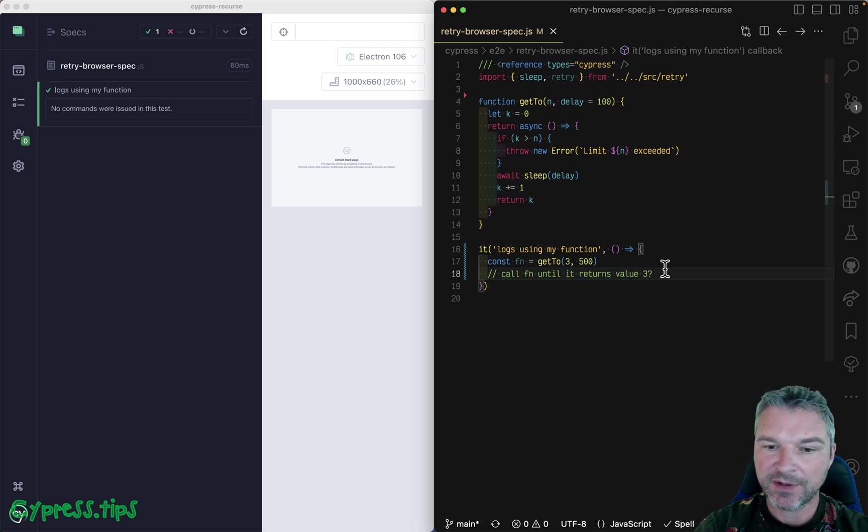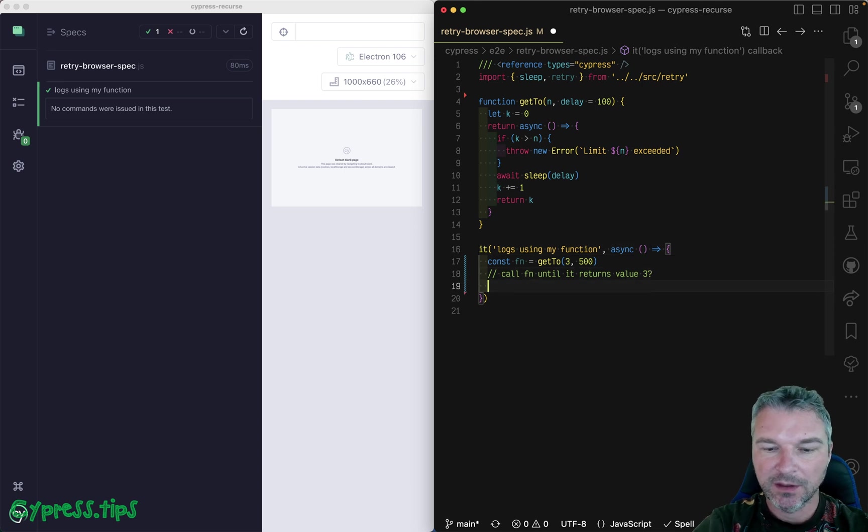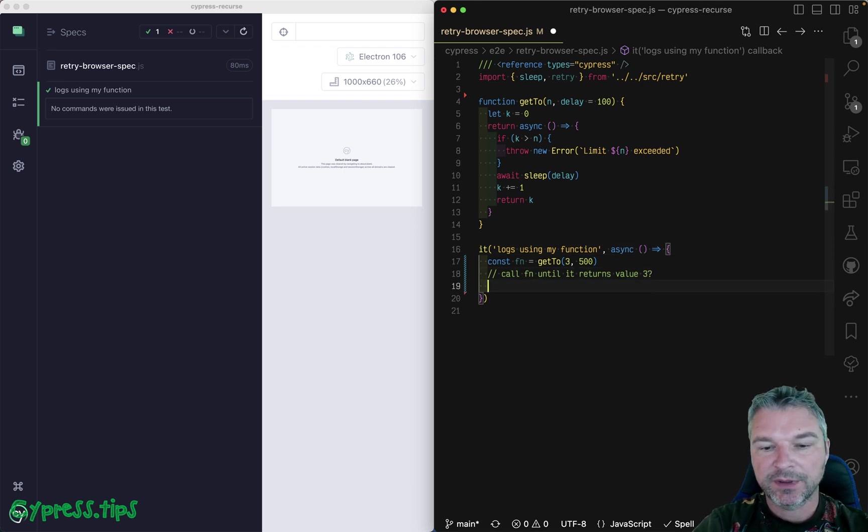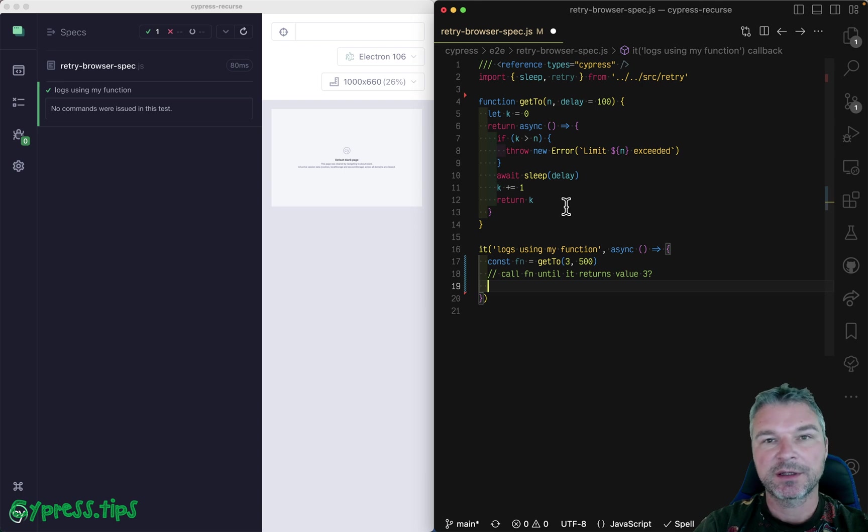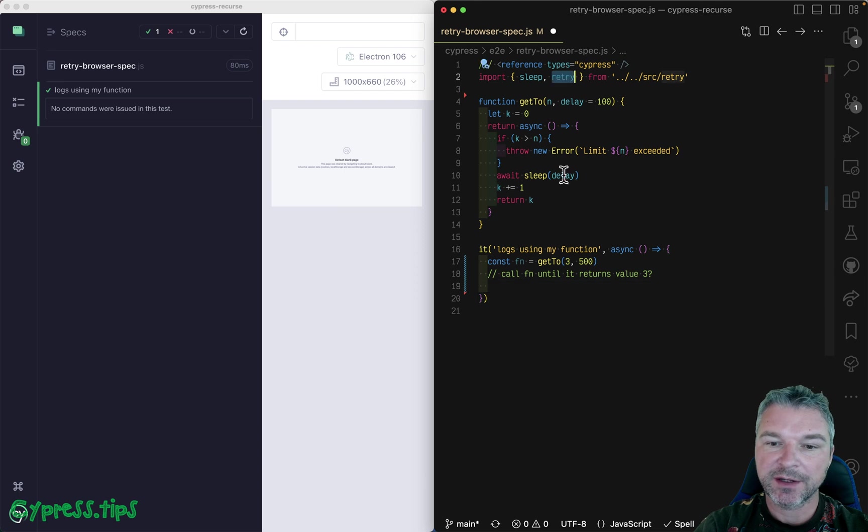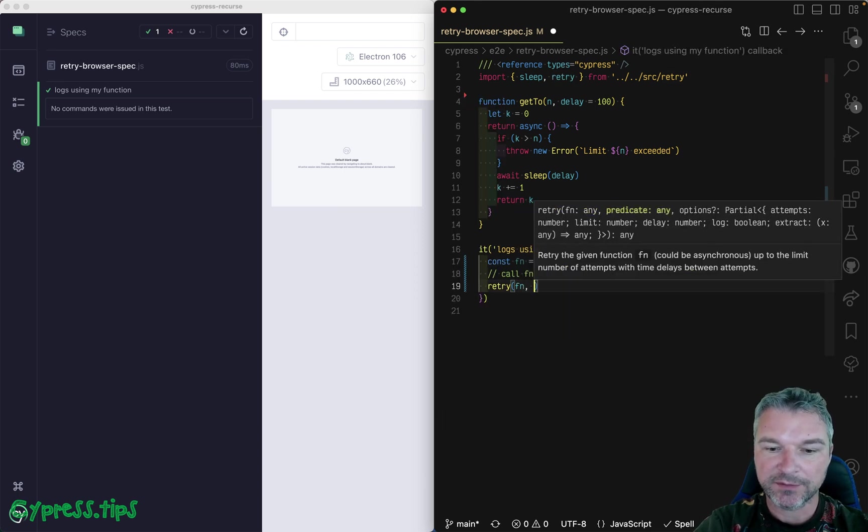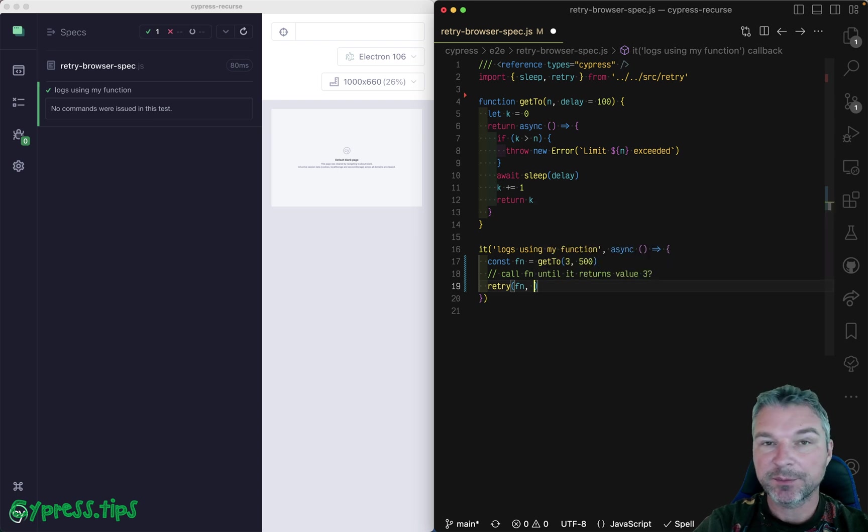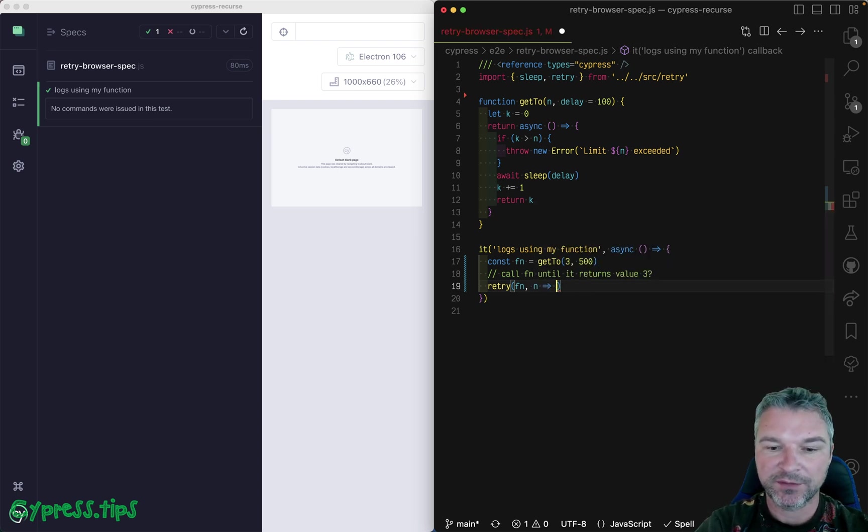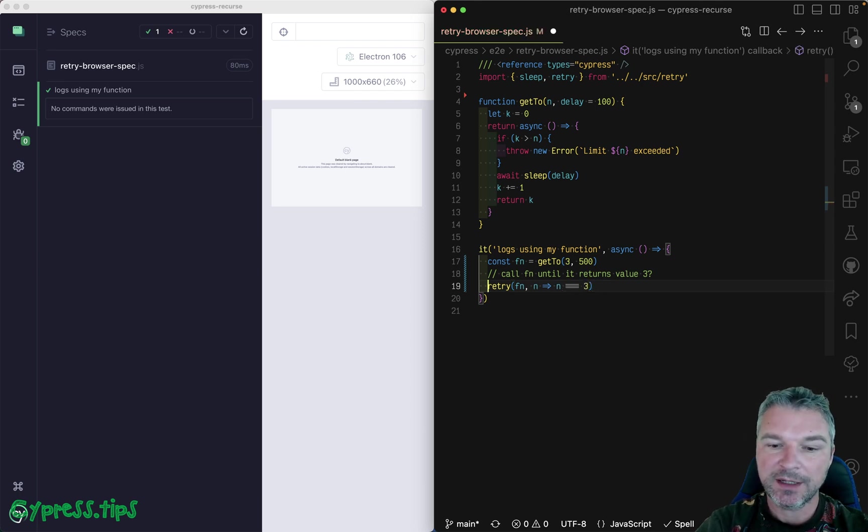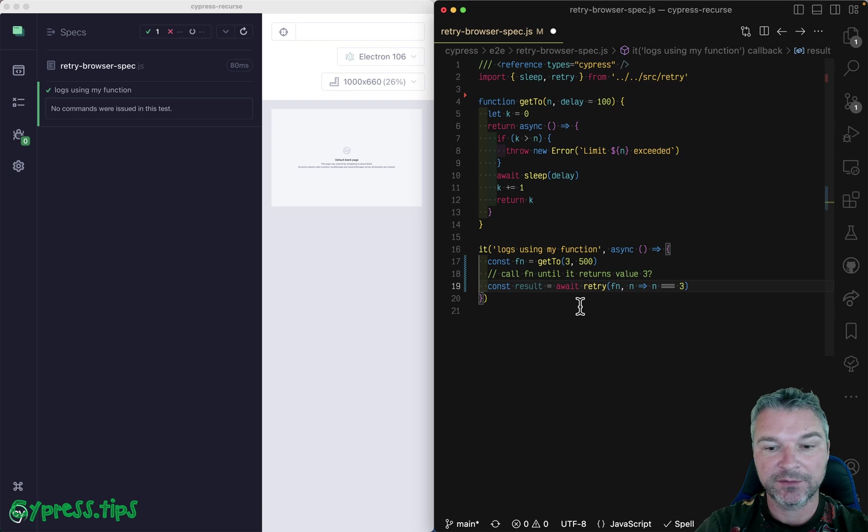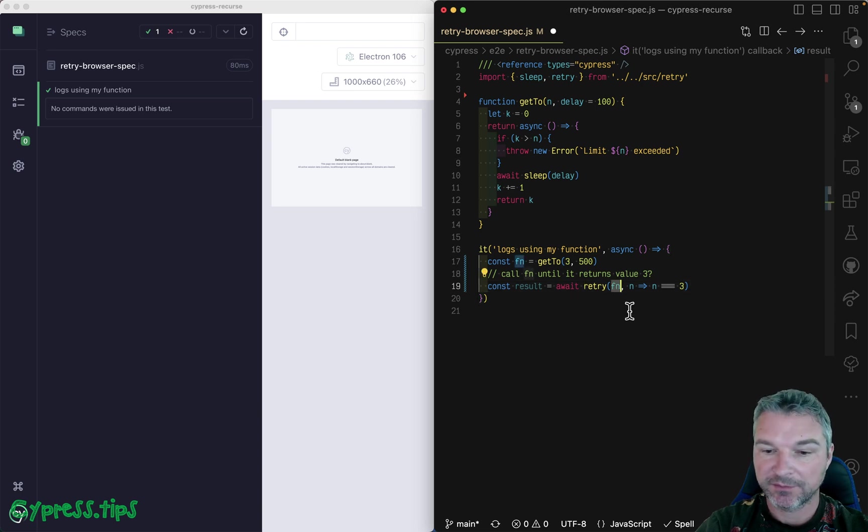It's an asynchronous function so we need an asynchronous test. And to get the value by retrying calling the function until it returns an expected value, in my Cypress recurse I've written a retry function. So retry calling the function. The second parameter is a predicate. So how do we know we should stop? When the value returned from the function equals three. And the result we have to await retry because it's an asynchronous function itself because it calls an asynchronous function.